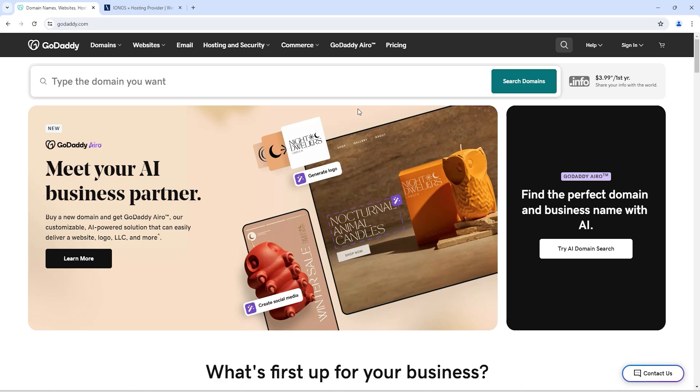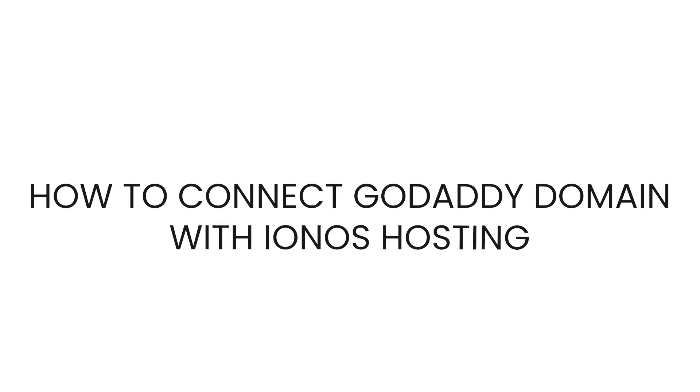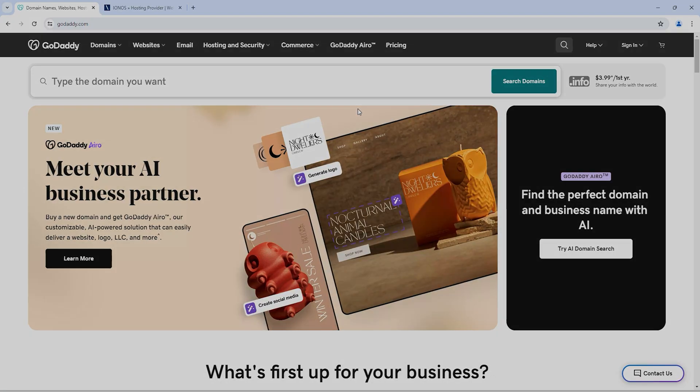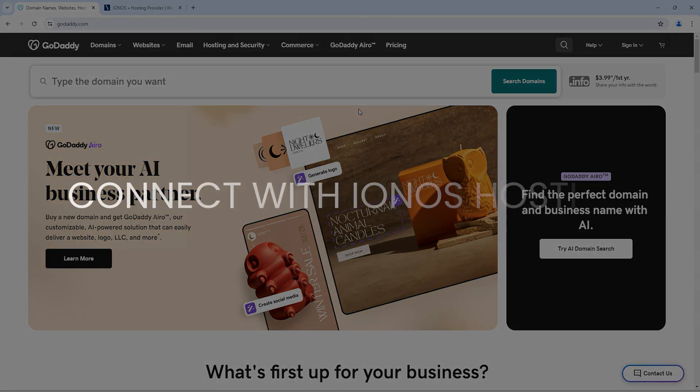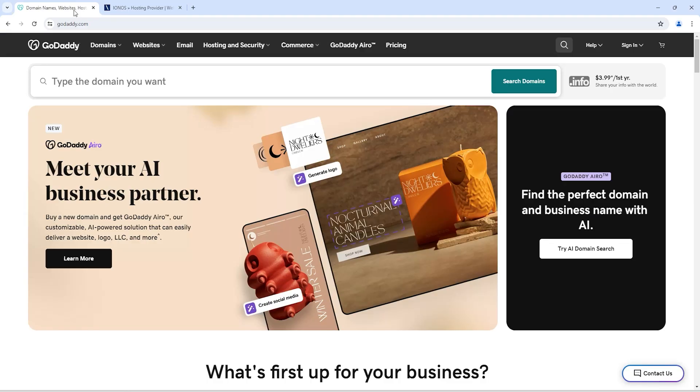Hello everyone. In this video, I'm going to show you how you can connect your GoDaddy domain with your IONOS hosting. For example, if you have a domain from GoDaddy and you want to connect it with your IONOS hosting, then you need to follow these steps to connect your domain.